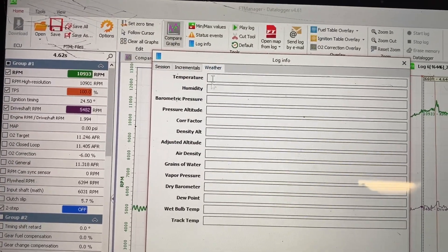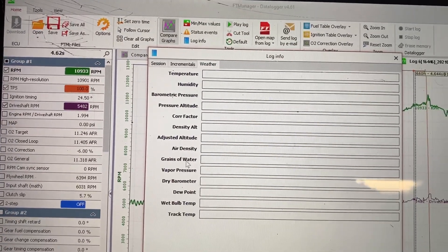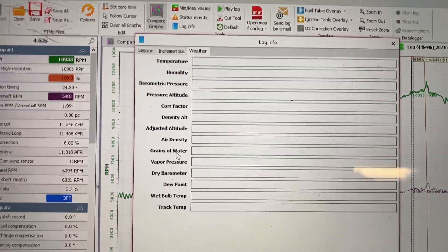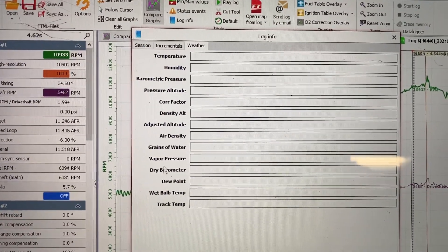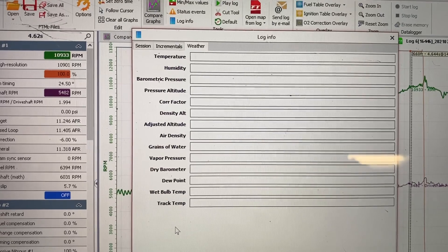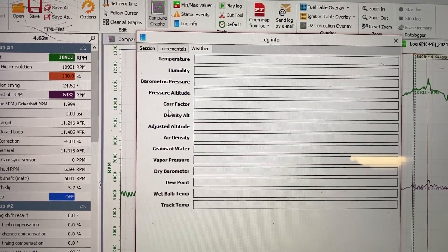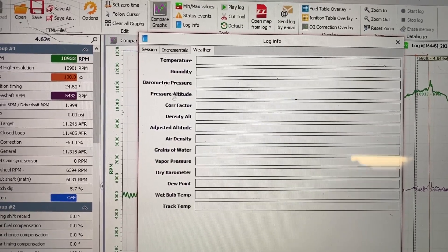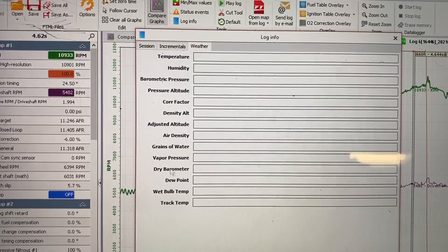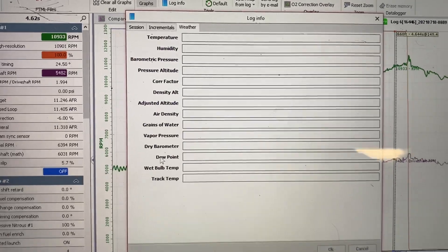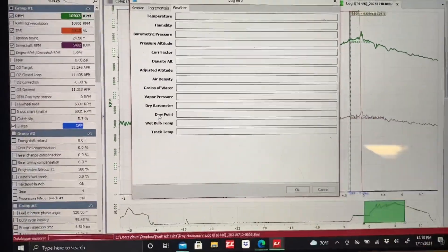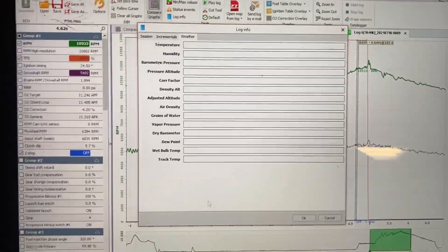And you can also put in the weather here, track temp, temperature, humidity, barometric pressure, all kinds of stuff. And it will save it in here.